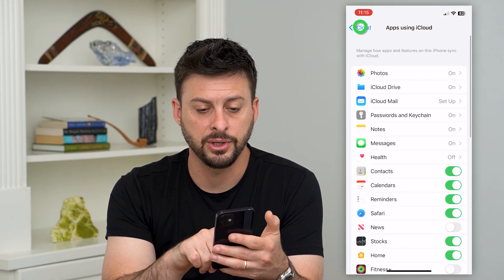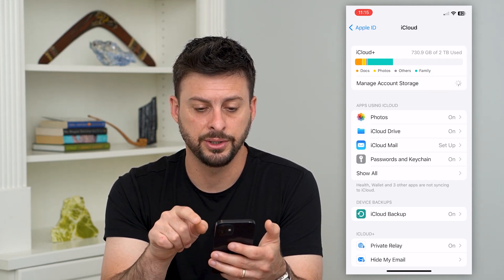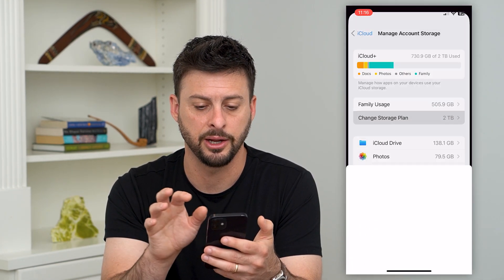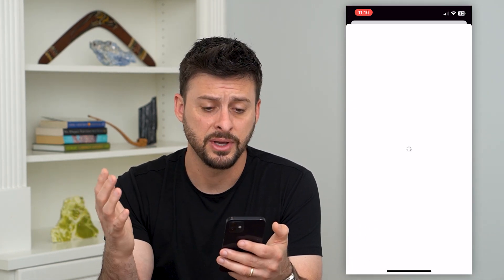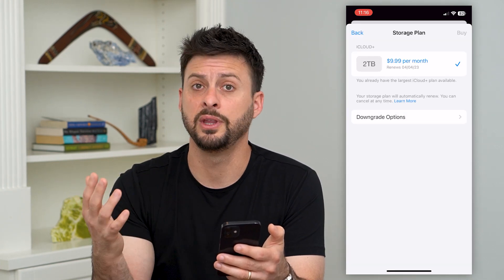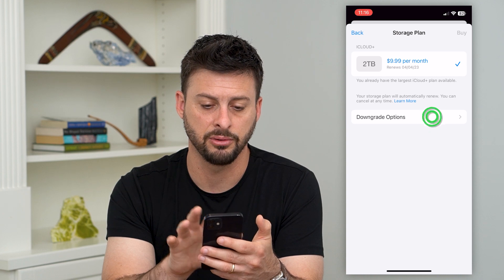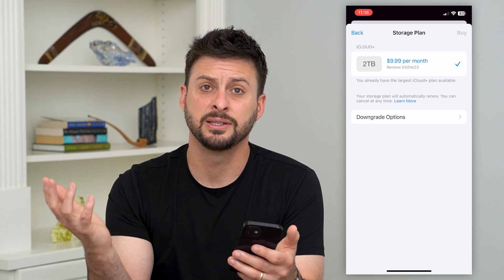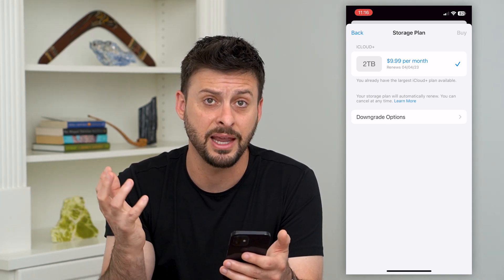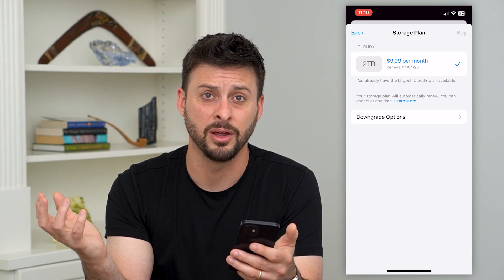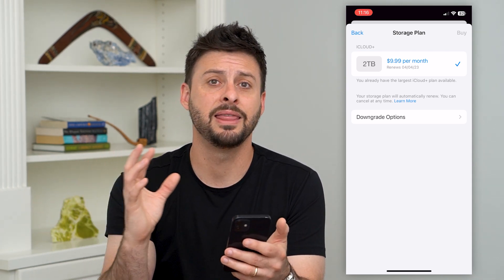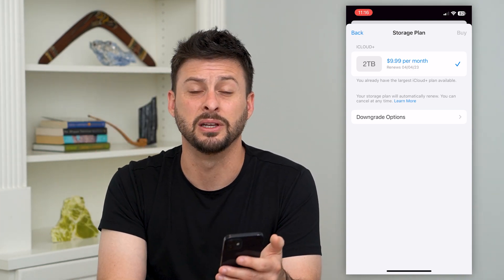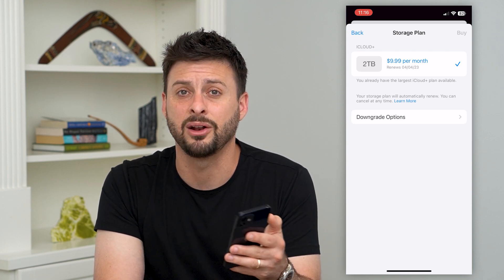The other thing you can do is go back to Manage Account Storage — another option is to just buy more storage. Hit Change Storage Plan. It's not too expensive to upgrade from the free version to the cheapest paid version. You can get something like 200 gigabytes for only about three dollars a month — that's the price of a coffee — and that means all the content on your phone is synced to iCloud in case you lose your phone. You'll be able to get it all back.